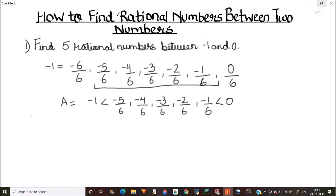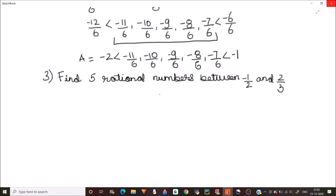Now let's clarify this with the help of one more example. In our next example, we need to find five rational numbers between minus 1 over 2 and 2 over 3. We will try to write these numbers in terms of a common denominator. So negative 1 by 2 can be written as negative 3 over 6, and 2 over 3 can be written as 4 over 6.